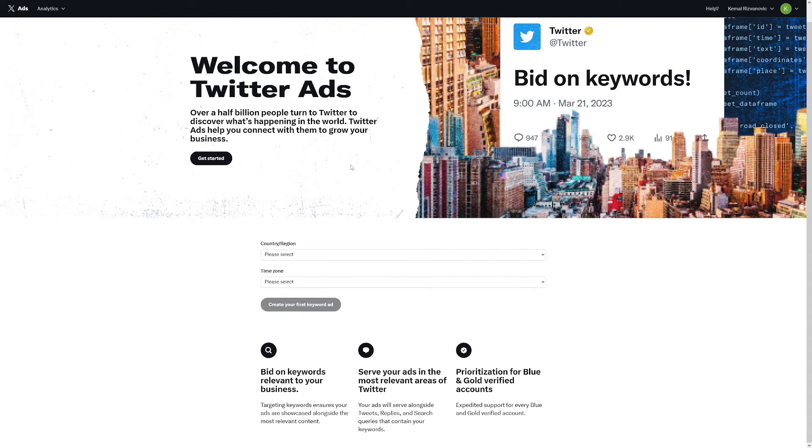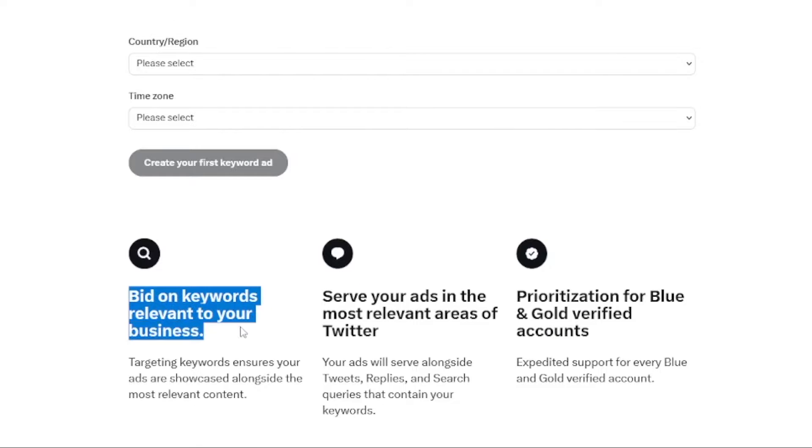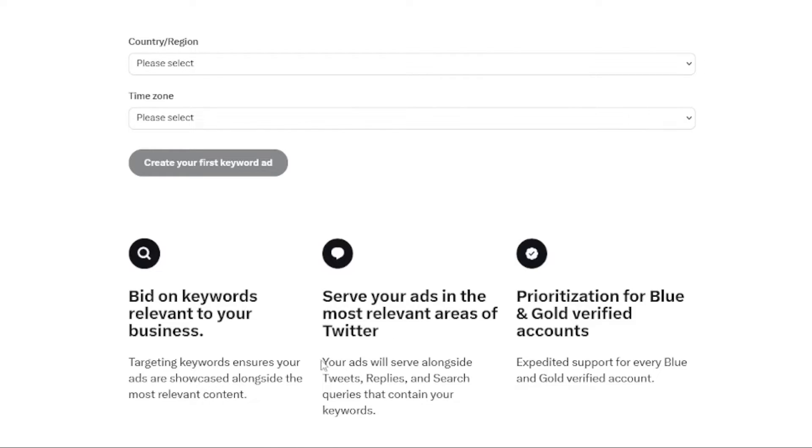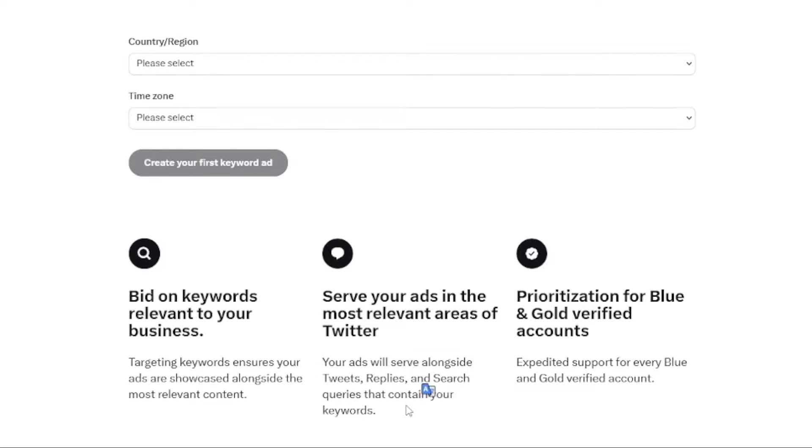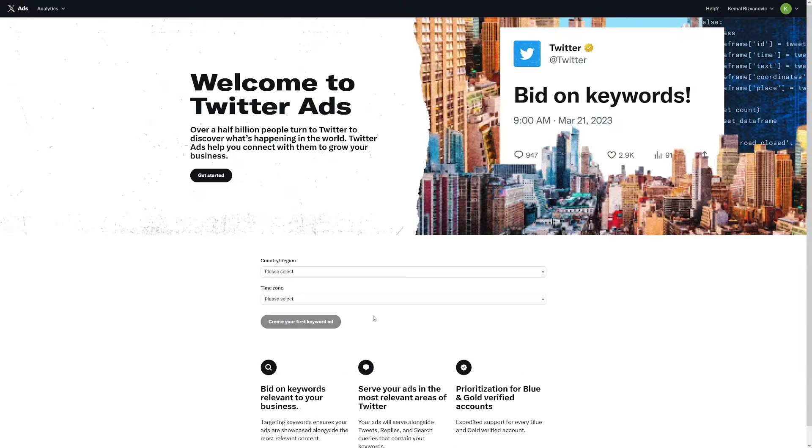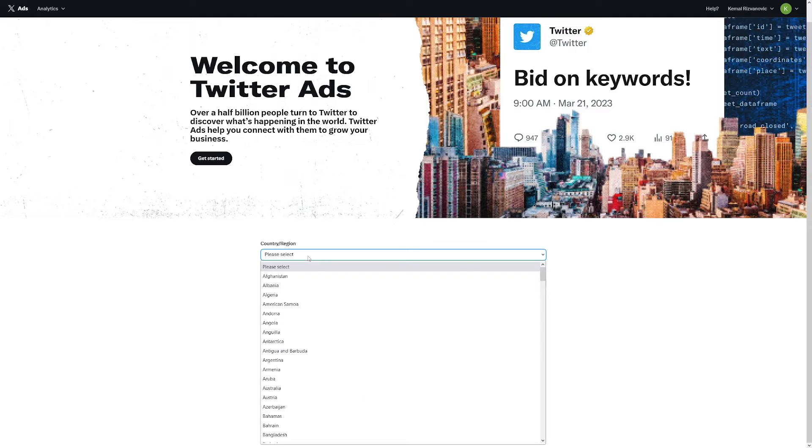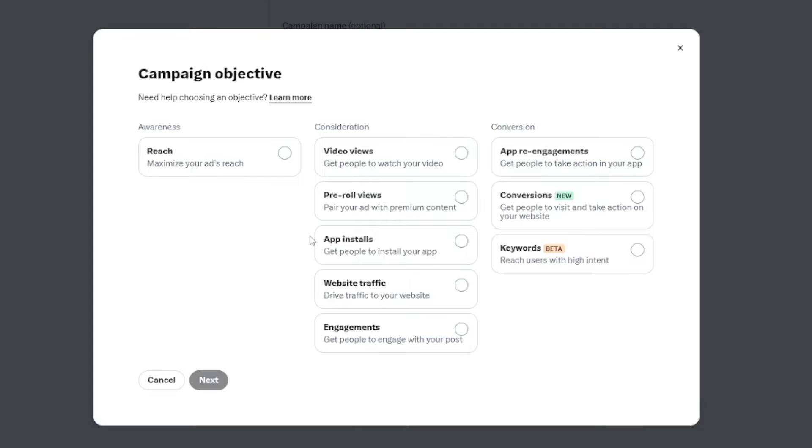Now, this is going to be all about the keywords. They call it bid on keywords relevant to your business. And that's a good thing, because they have a lot of analytics. And you can be sure that your ads are going to go in front of the audience that are interested in what you have to offer. Your ads will serve alongside tweets, replies, and search queries that contain your keywords. So what do you have to do? You have to click on get started, select your country or region where you want to place these ads, and then you will be redirected to get this campaign objective.